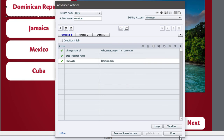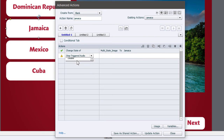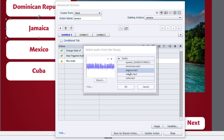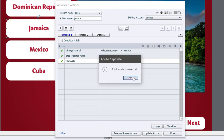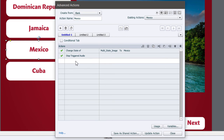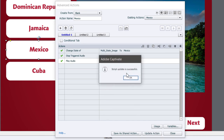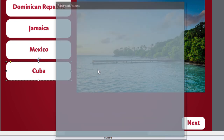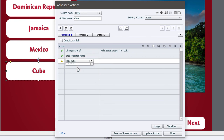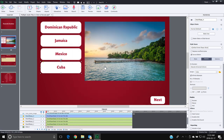I'll do the same thing for Jamaica — again we'll stop any previously played audio and play the audio associated with Jamaica, then update that action. And I'll do the same for Cuba as well: stop the triggered audio, play the Cuba audio, update that action, and hit close.